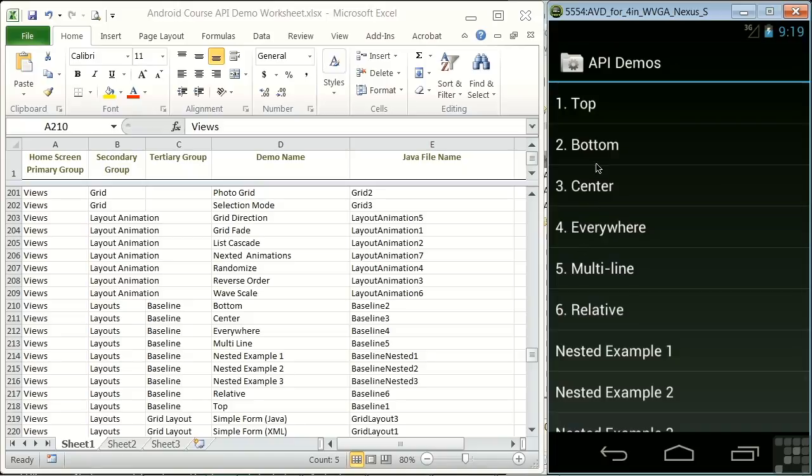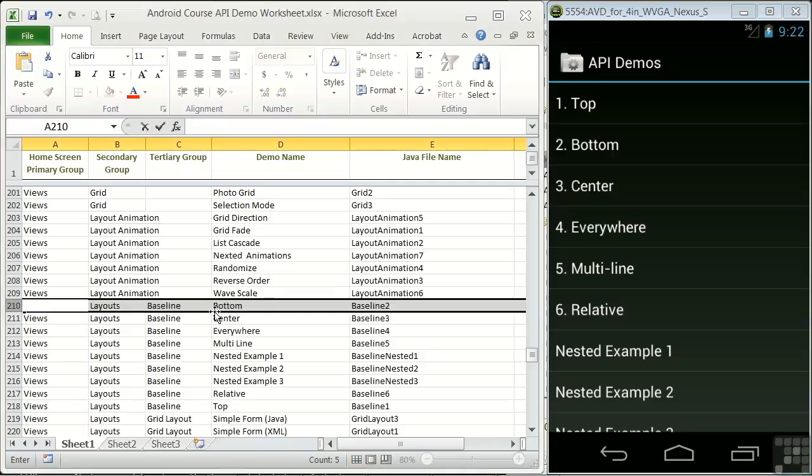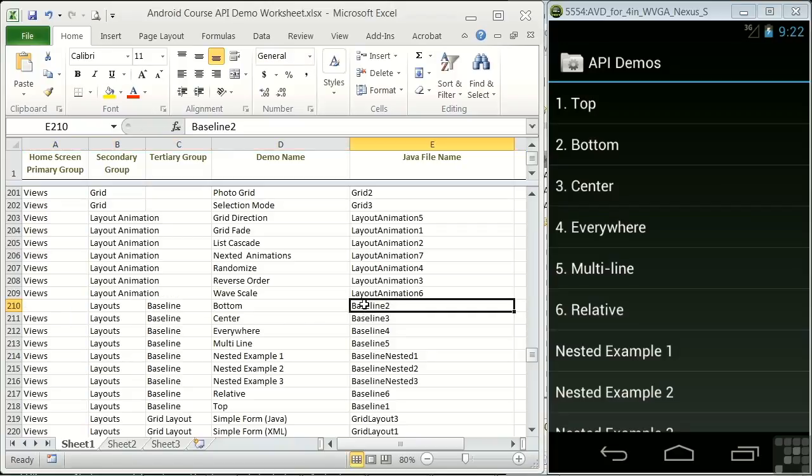See these numbers, 1, 2, 3, 4, 5, 6. I've omitted them from the demo name column because they would mess up sorting for the column. See the entry at line 210 for the bottom example we've just looked at. The Java file name is baseline 2.